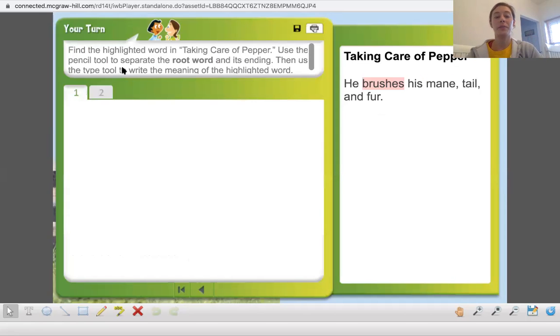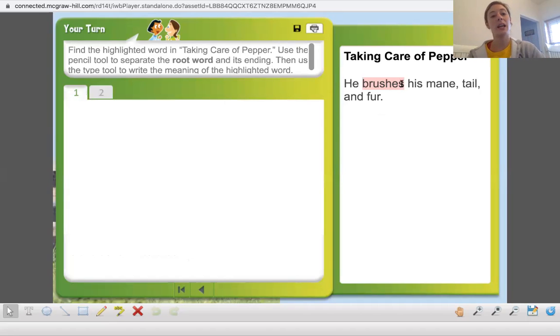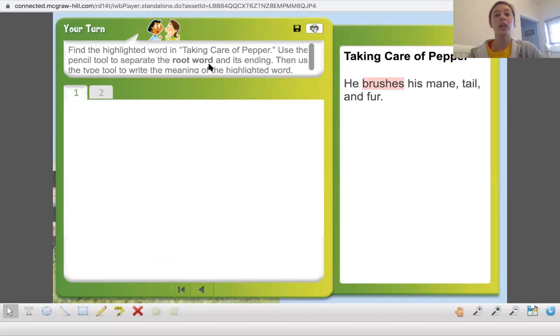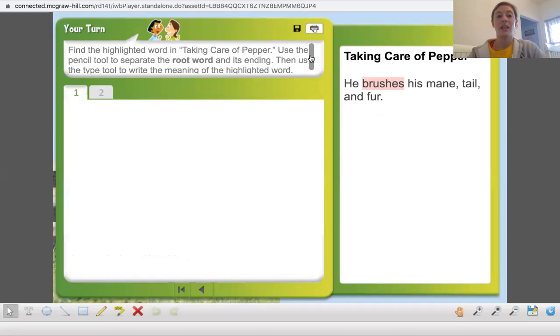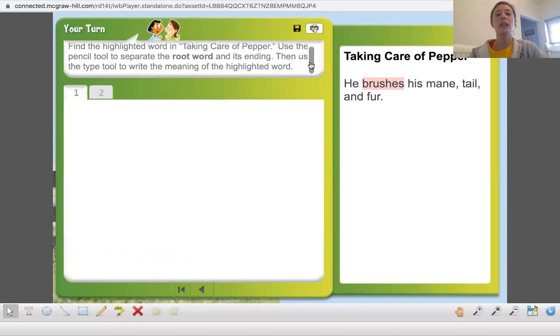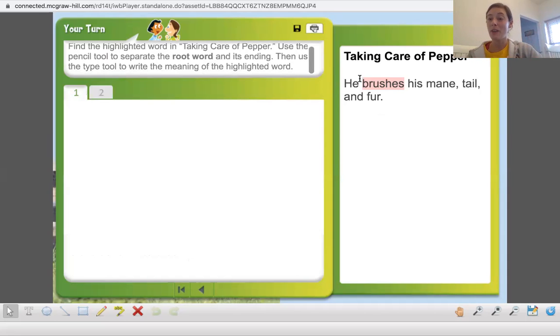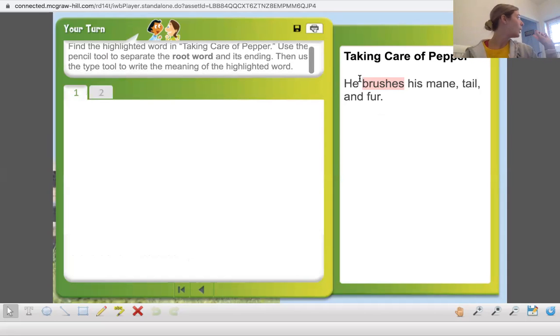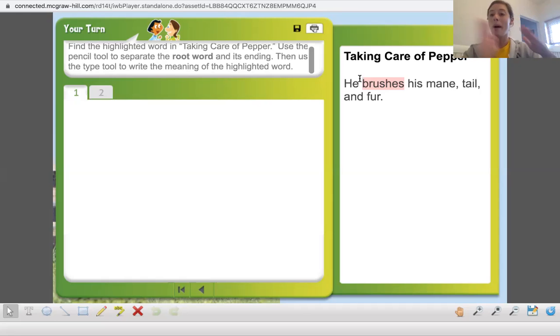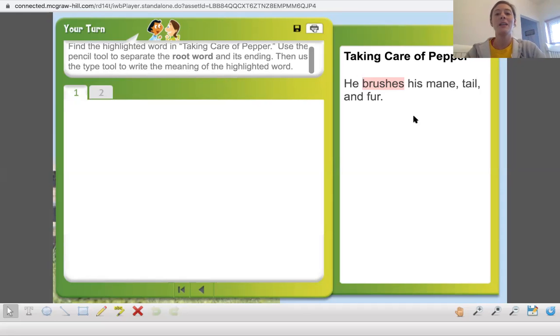Next one. Find the highlighted word in taking care of Pepper. Use the pencil tool to separate the root word and its ending. Then use the type tool to write the meaning of the highlighted word. You guys are going to do this with me. So make sure you have a piece of paper and pencil or something to write with, something to write on.